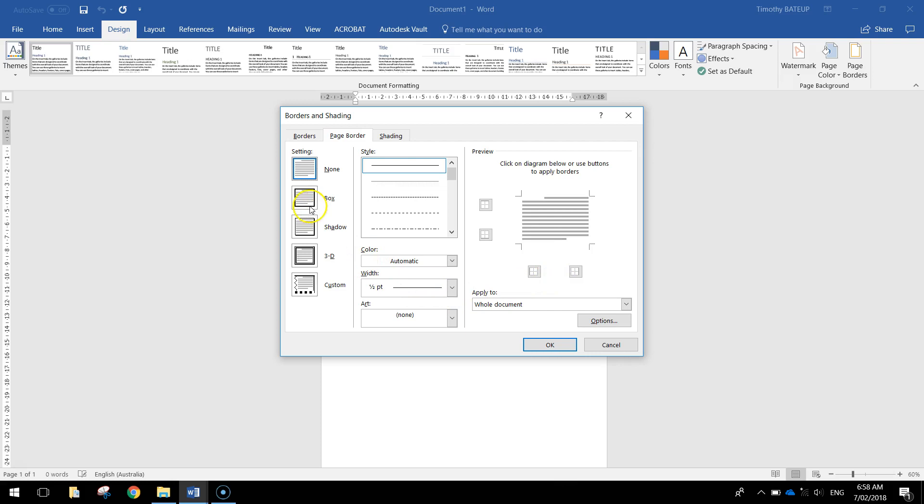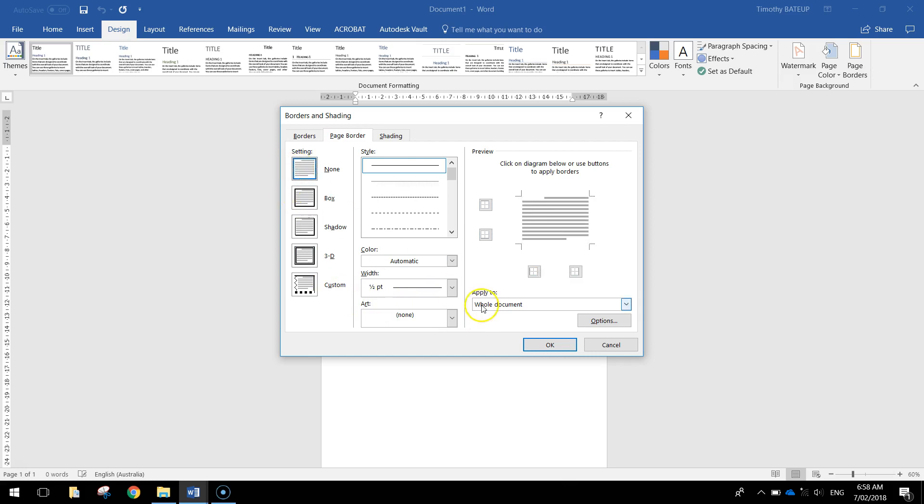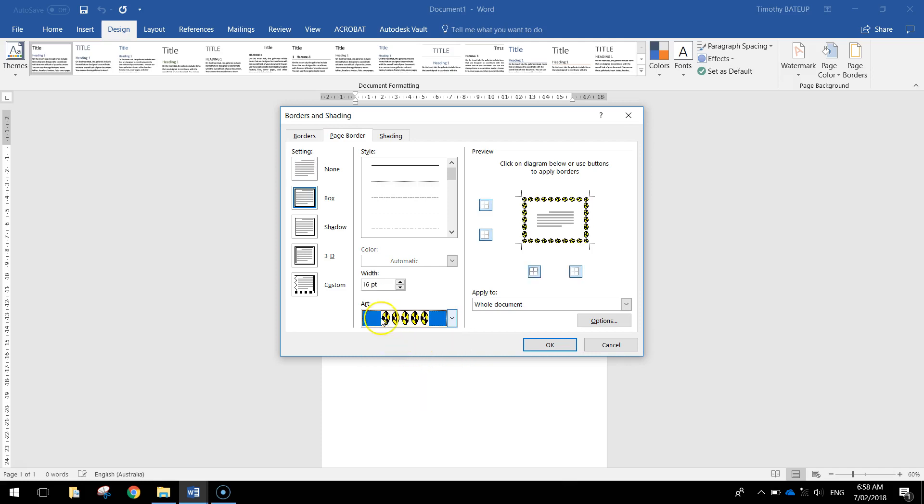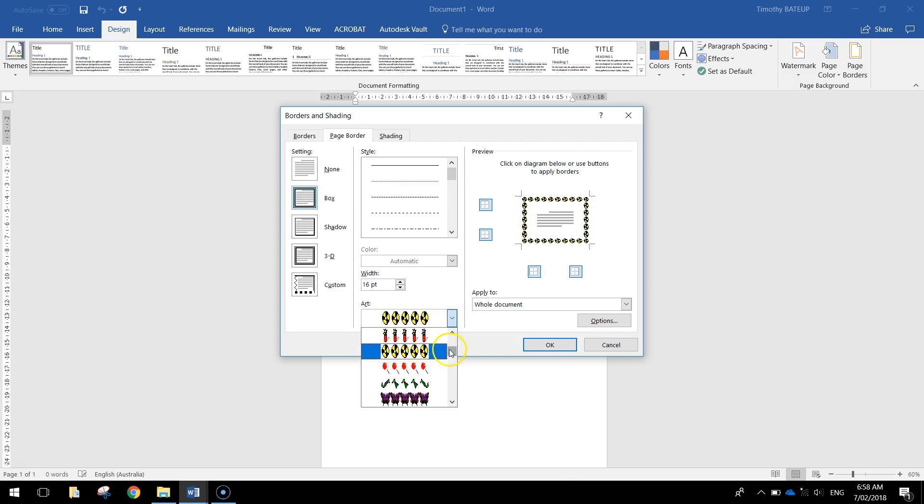And there's lots of different borders we can have here. You can have boxes, shadows, 3D borders. But the one I want is down the bottom here, the art borders. Now some of these are really tacky. They look quite ugly for example this little nuclear waste kind of symbol. I don't like it. Try and avoid using tacky symbols if you can.